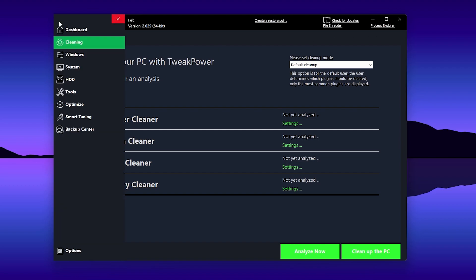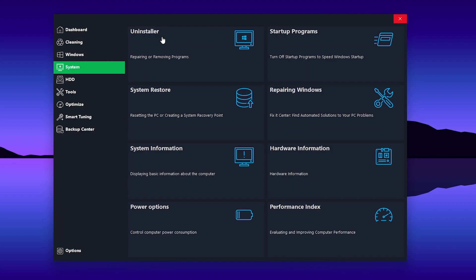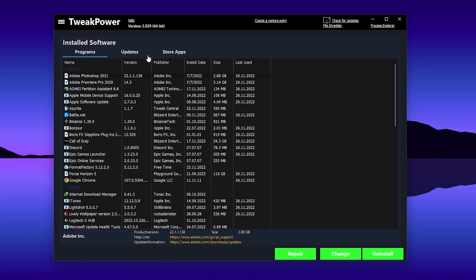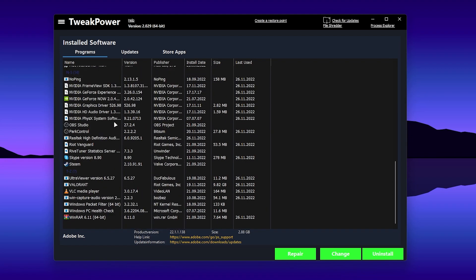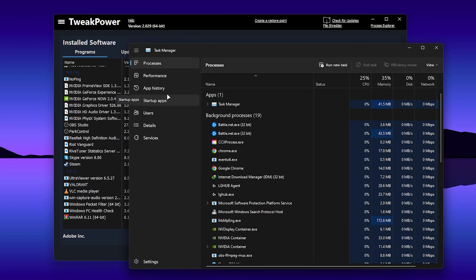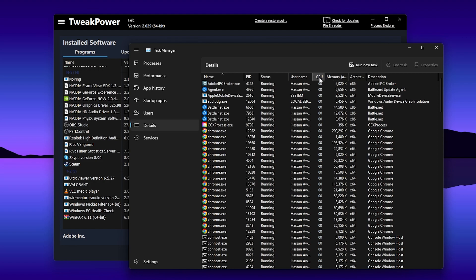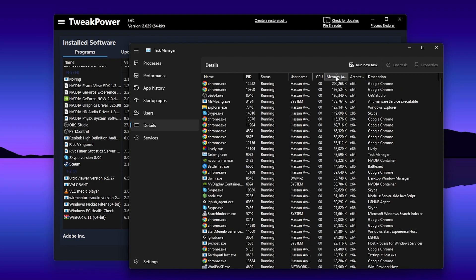Once the cleanup step is complete, go back to the previous tab and navigate to the 'System' option. Click on 'Uninstaller' and you will find all the applications installed on your PC. To find which applications are using a lot of background resources, right-click your Start menu, go to Task Manager, and go to the 'Details' option. Here you will find all CPU usage and status — click on the 'Memory' column to sort by memory usage.